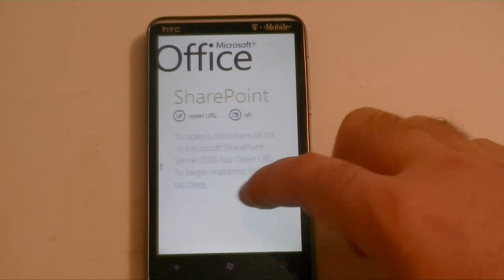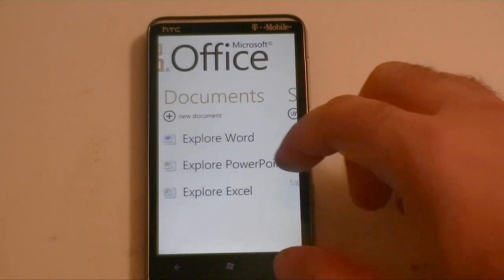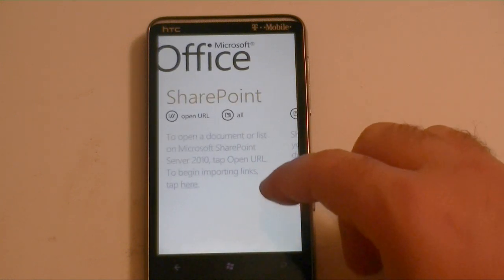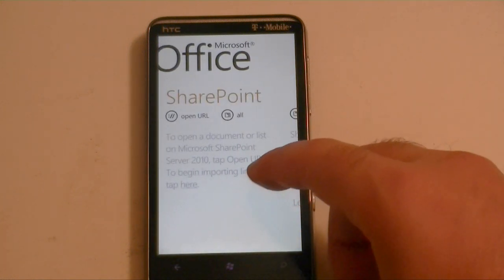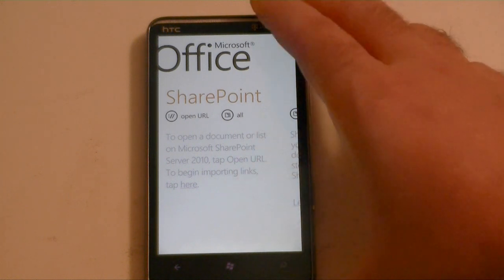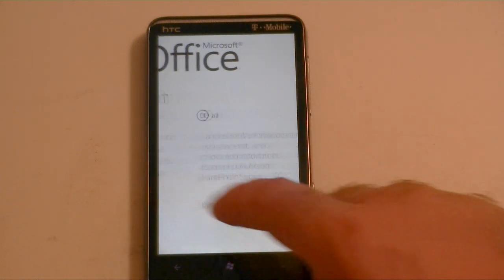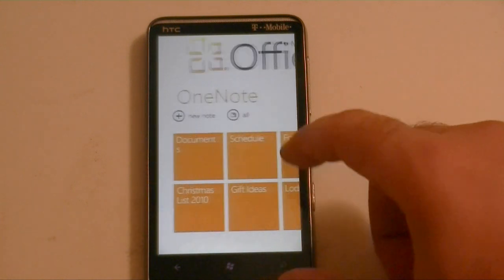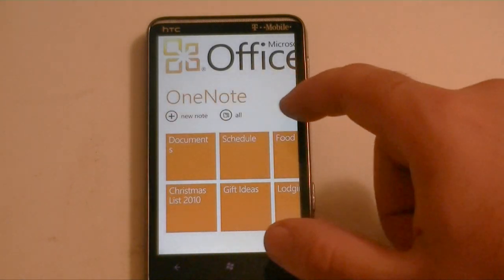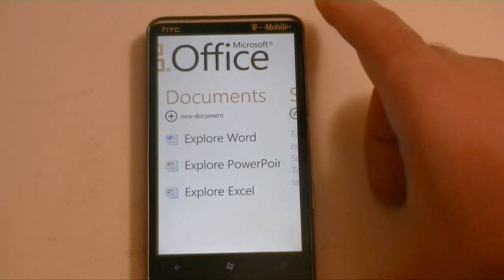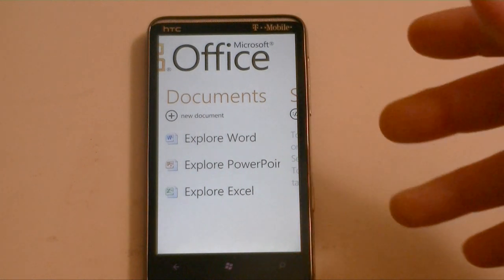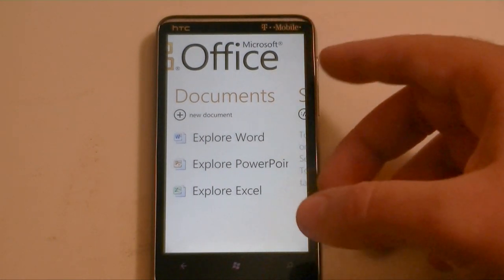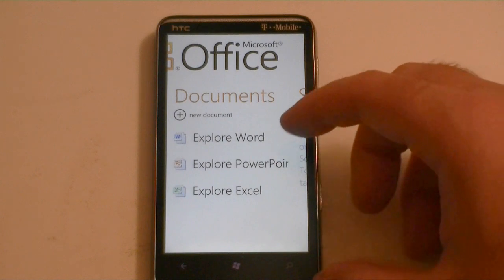First off, here's the Office Hub. You've got three defaults that it comes with. Really the best way to work with Office documents is to have a SharePoint 2010 server, but a lot of people don't have that. So how do we get Office documents in here? There's no file sync in Zune, and it doesn't access SkyDrive directly.